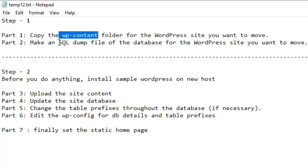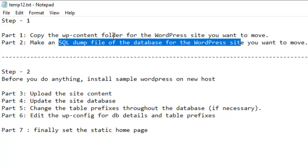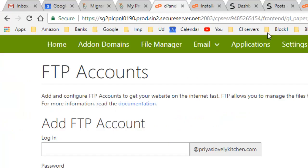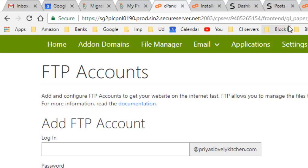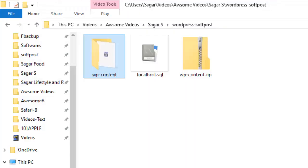In the second step, you have to take the SQL dump file of the database for the WordPress website you want to move. For that, you can go to the control panel of your hosting provider. Just go there and then take the backup. Once you take these backups, you will have the WordPress content and localhost.sql.